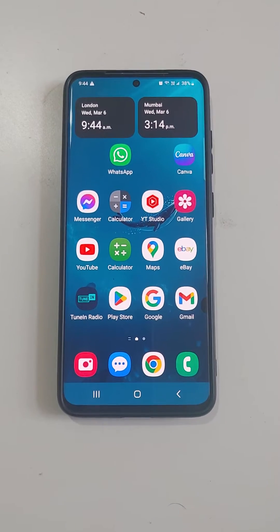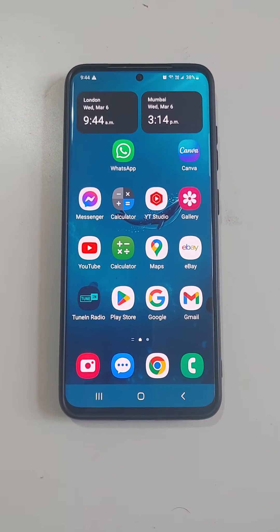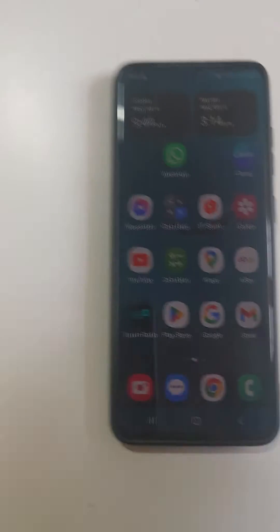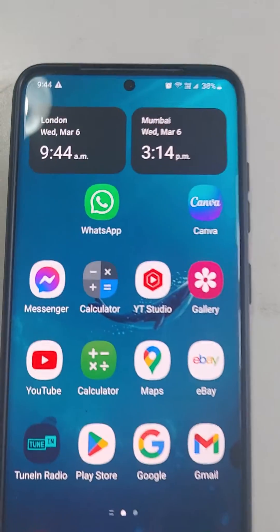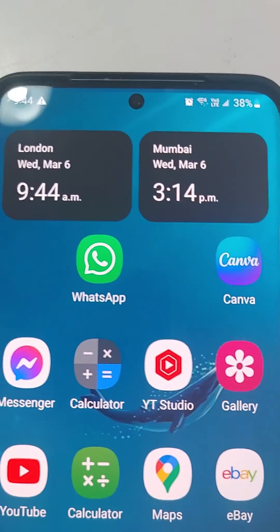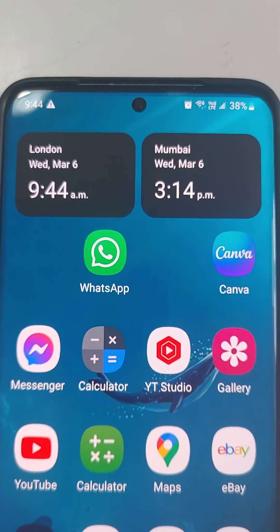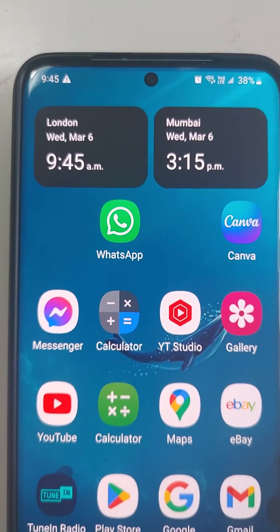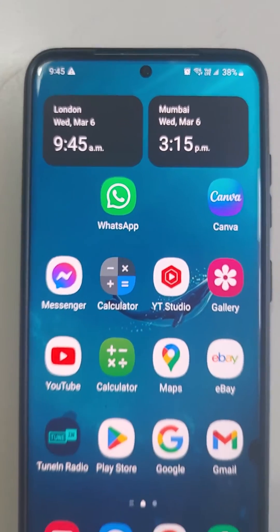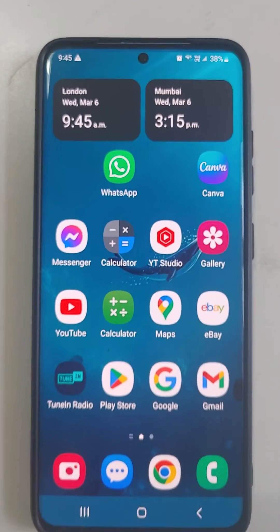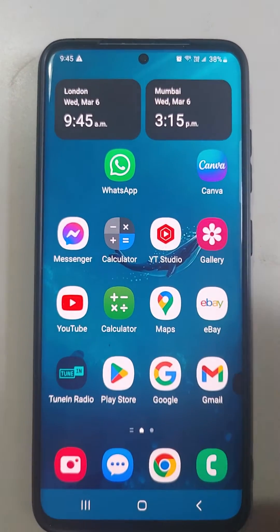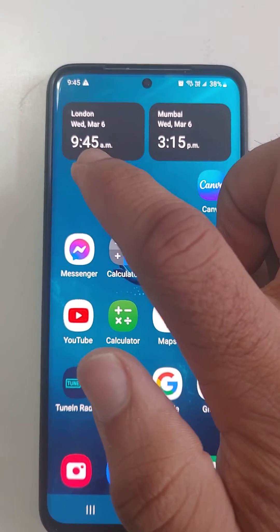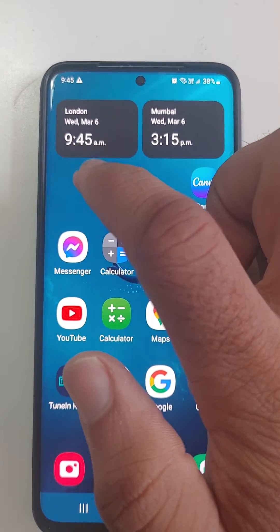Let me show you how you can do a dual setup of the clock of a different country. As you can see, I've got UK and India clock set up on my home screen. I'll show you how you can do it. This is Samsung S20 running Samsung UI 5.1.